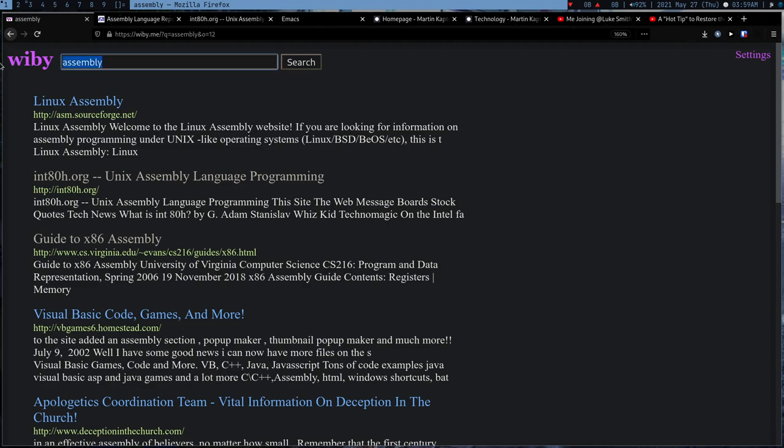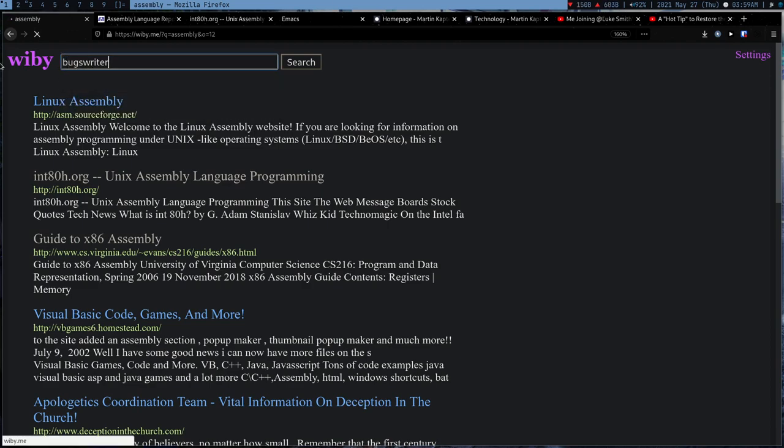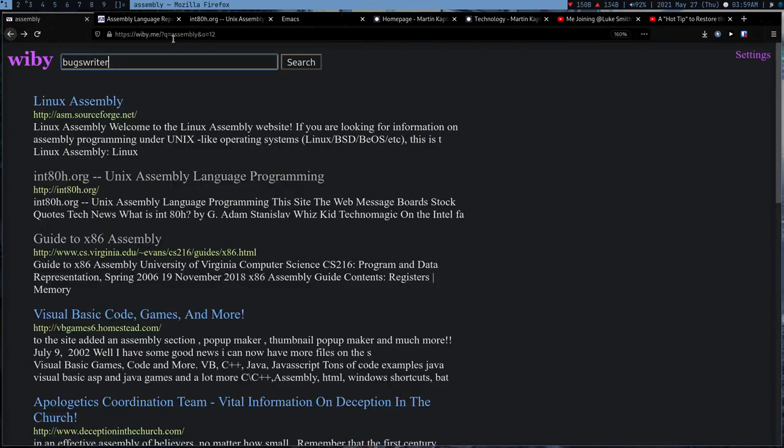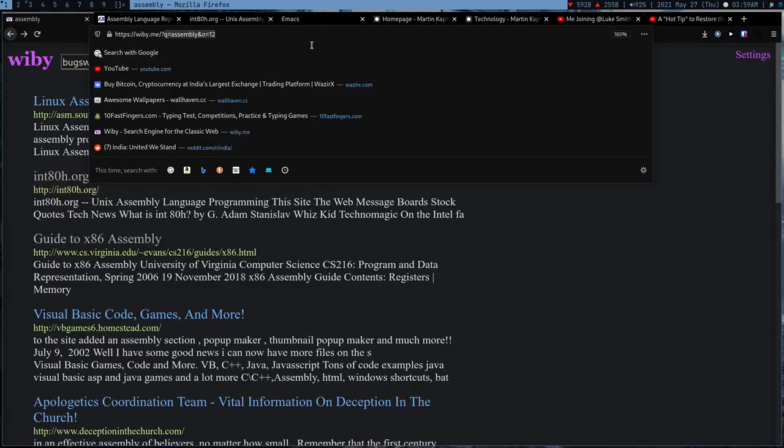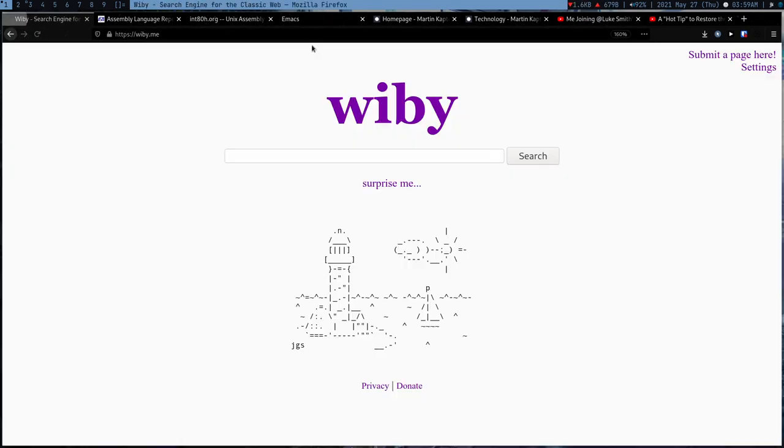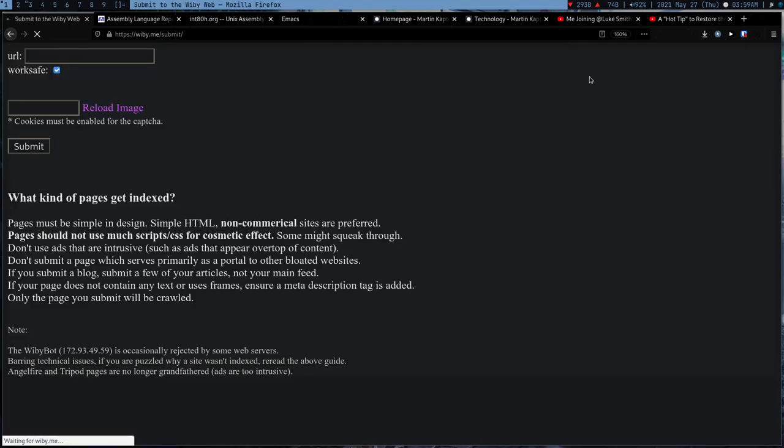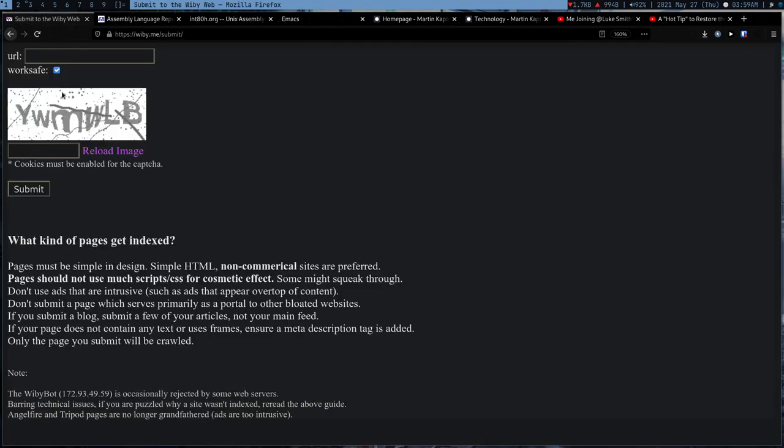I submitted my website, so it's really easy. You can submit any website. All you have to do is go to yb.me and submit a page here. You can just enter a URL and it's pretty simple.